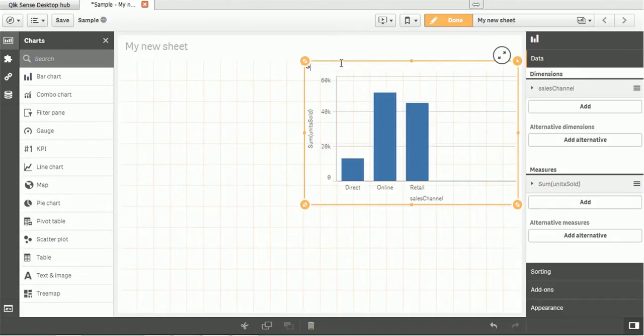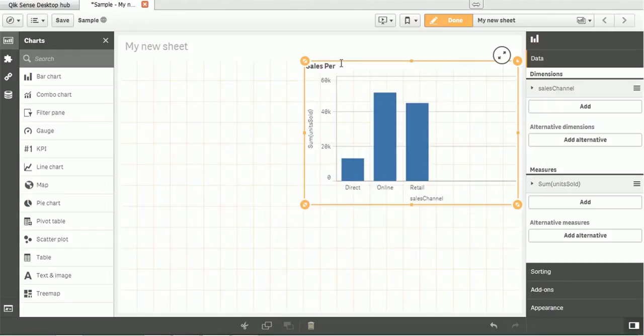You can give the chart name also, like Sales Per Channel. You can give any name, it's up to you.